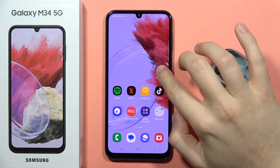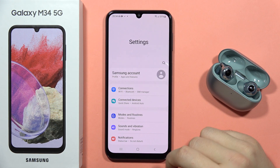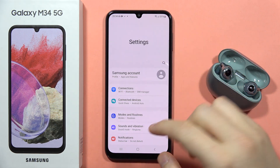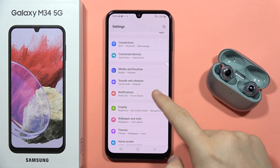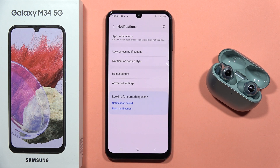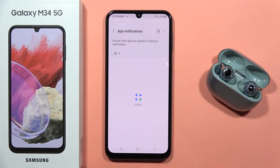To turn on or off app notifications on the Galaxy M34 5G, first open the Settings, then scroll down and open Notifications, and now go to App Notifications.